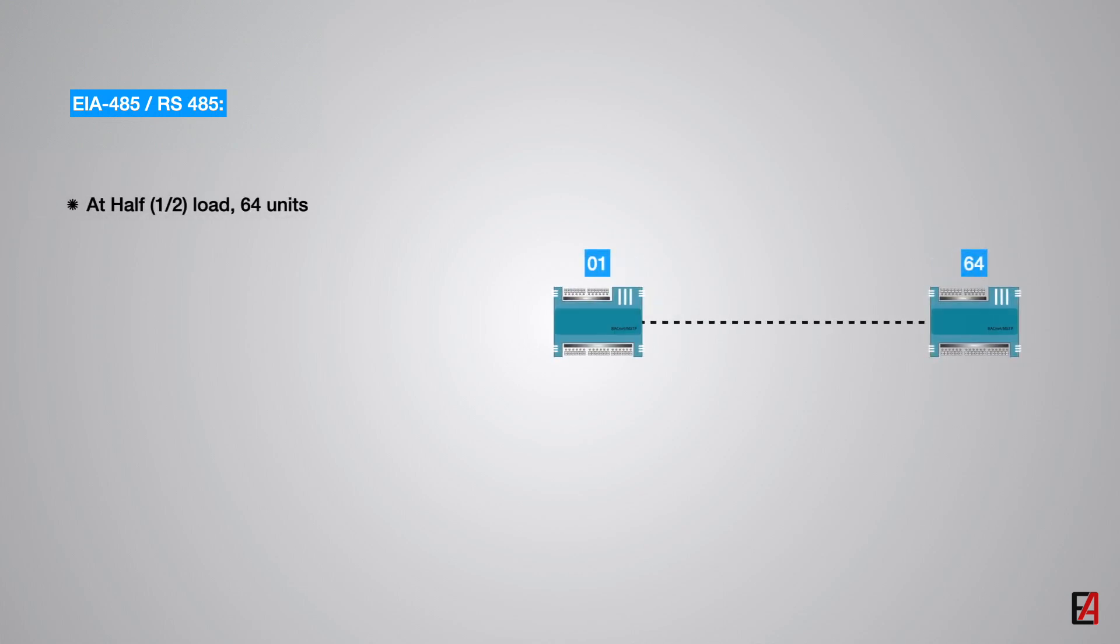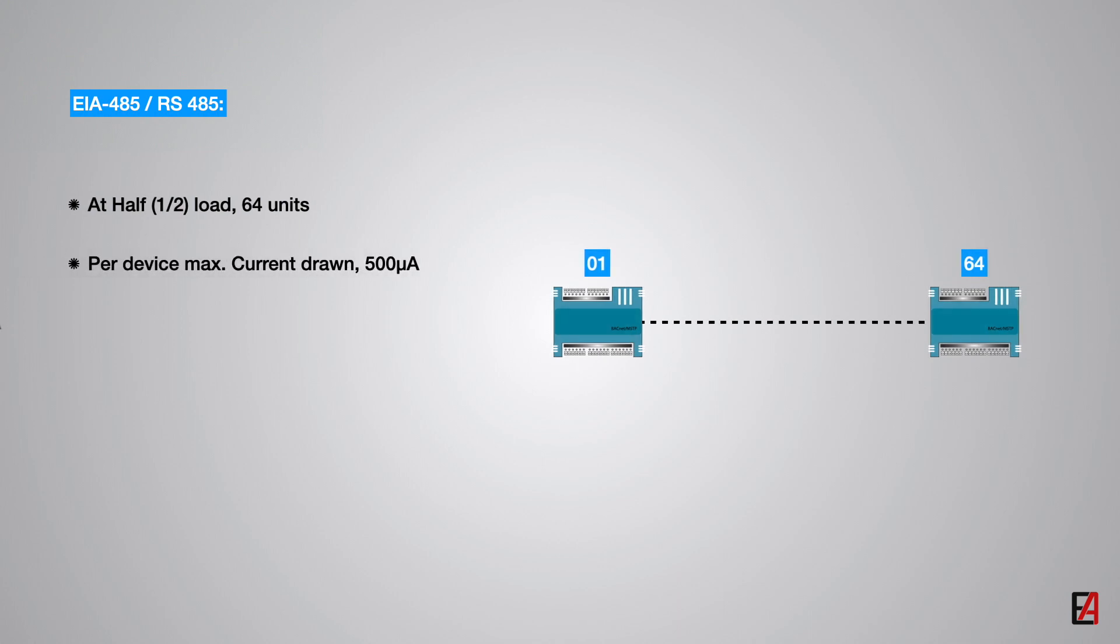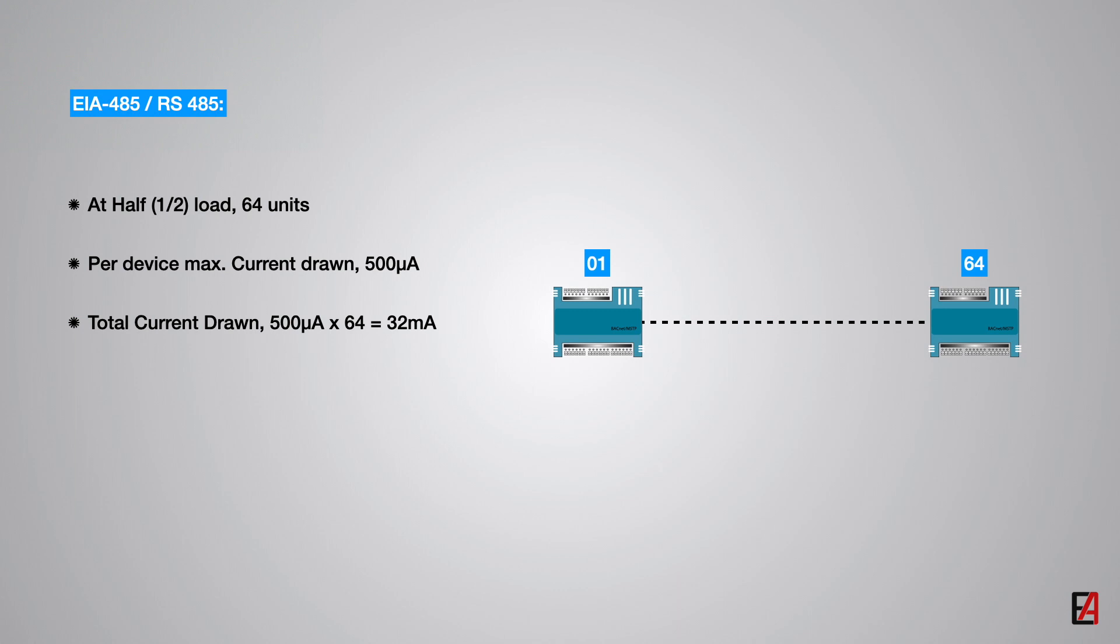With higher input impedance for the RS-485 transceivers, the following reduced load devices are now available. At half load, a maximum of 64 devices can be connected on a single MSTP network, with per device maximum drawing current less than or equal to 500 mA. So the total current drawn on the MSTP network is still complying to the RS-485 standard.